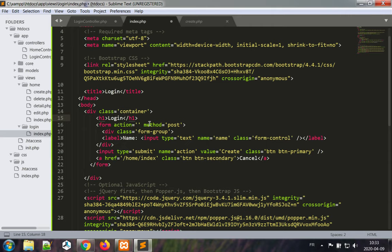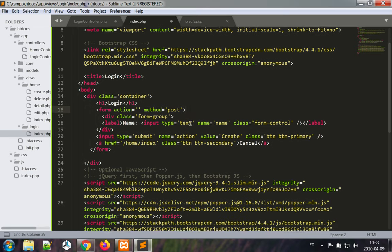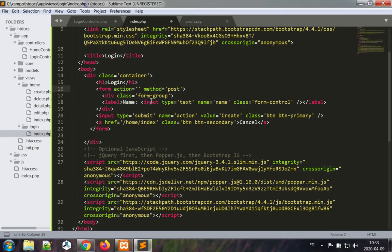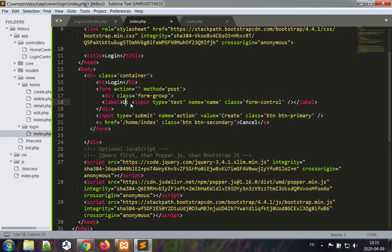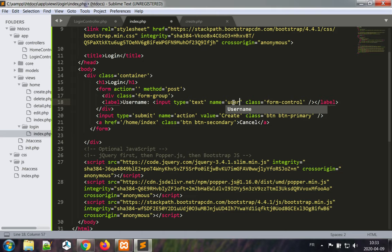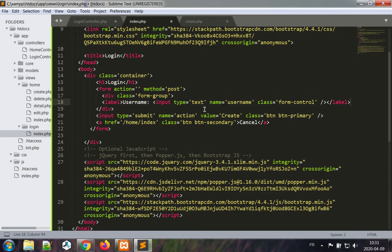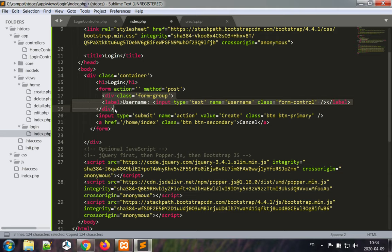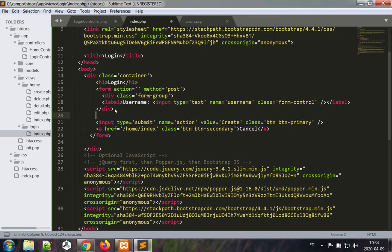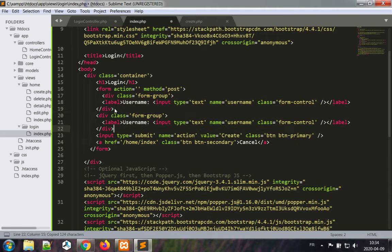And of course we're going to need a form. Its action is going to be on the same controller. We're going to have a form group username, username, and we need a second form group for the password.